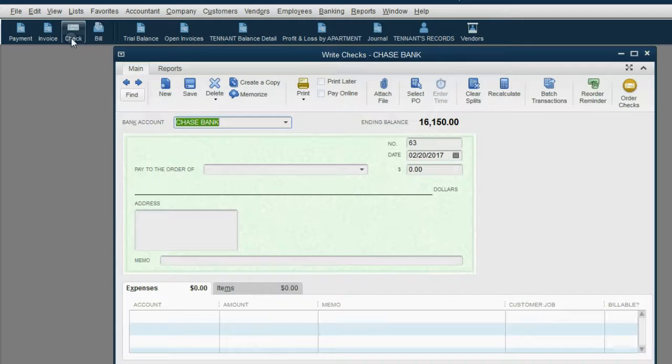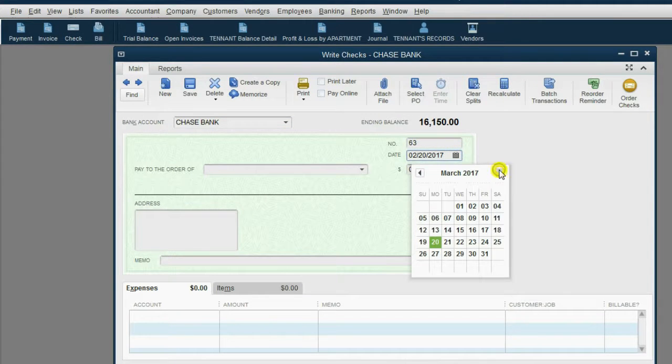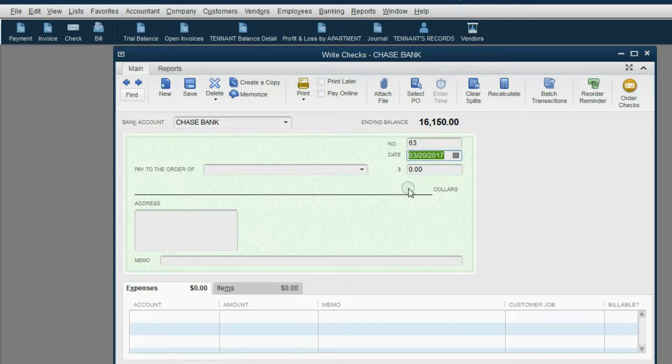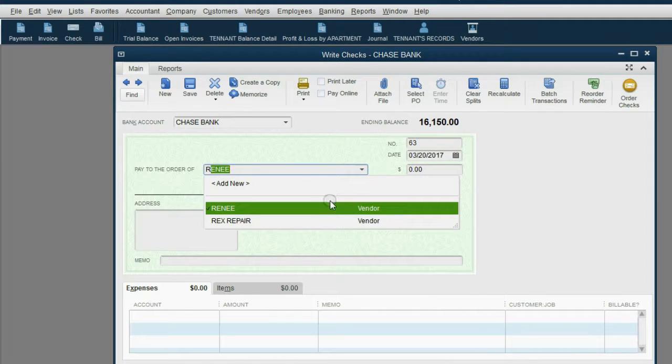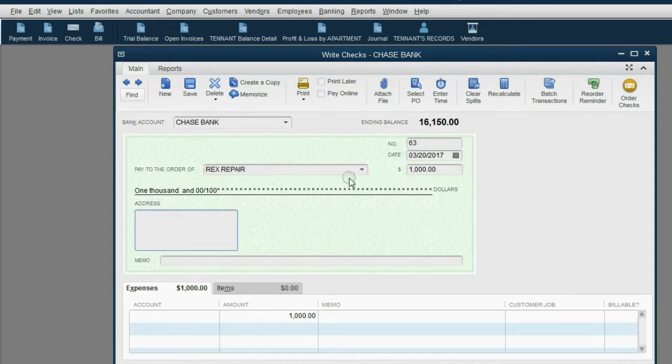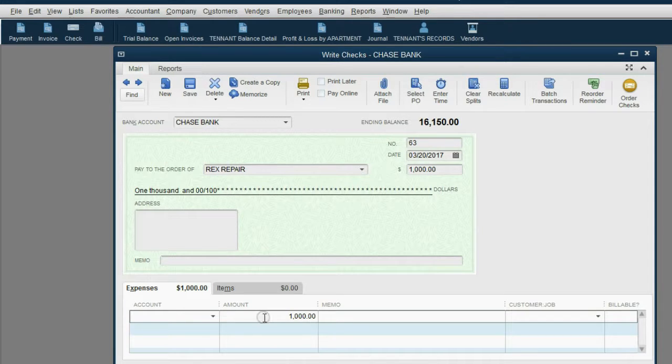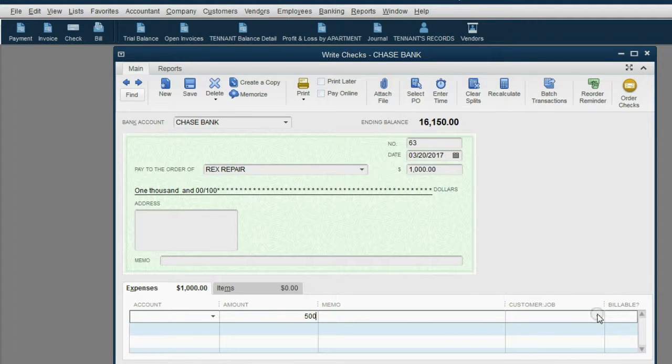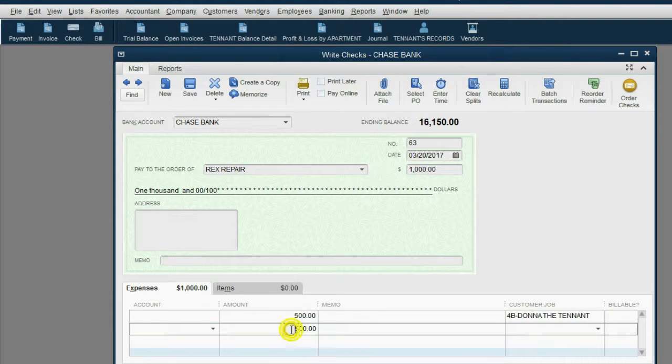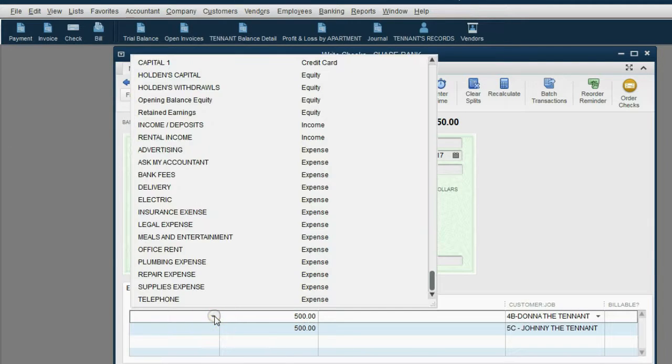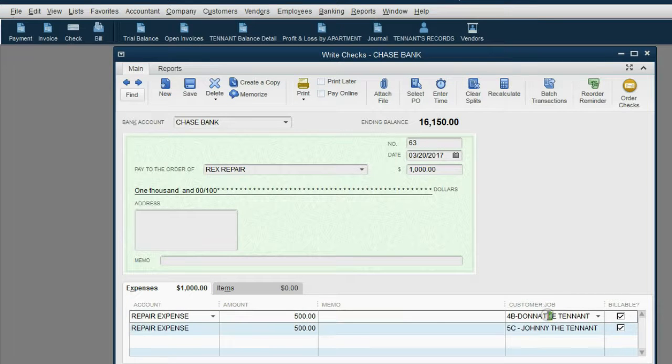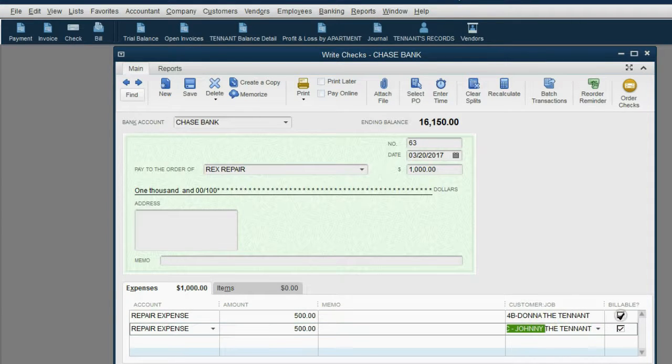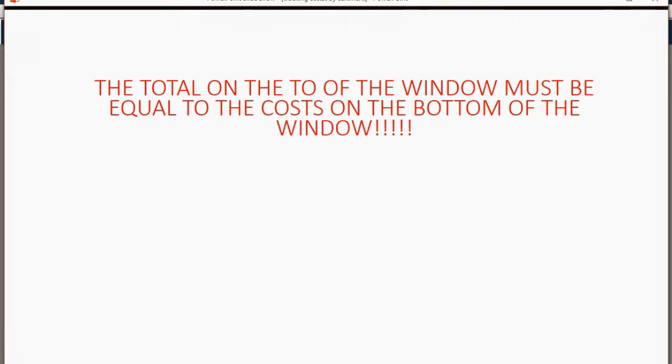Well, of course, we're going to open the write checks window. It's check number 63. The date is March 20. And I guess Rex repair is the company whom we paid the $1,000 to. Now notice it puts the whole thousand down here in one particular row at the bottom of the window. What we need to do is split this thousand for $500, which would go to apartment 4B and the other $500, because QuickBooks knows there's $500 remaining, will go to apartment 5C. And in both of those cases, it would be repair expense. So it's repair expense for apartment 4B and it's repair expense for apartment 5C. We're not going to bill them for it. But there's a very important rule that you have to remember.